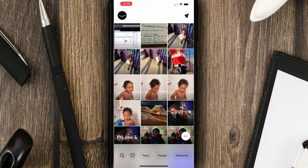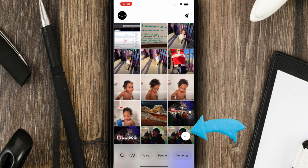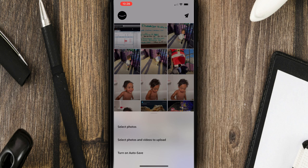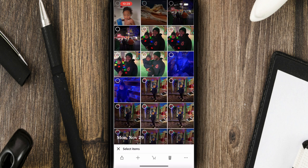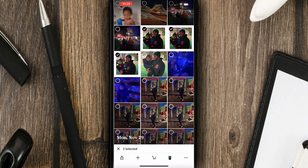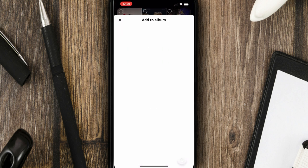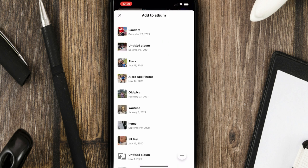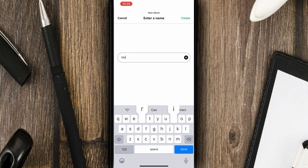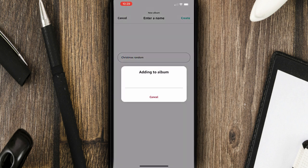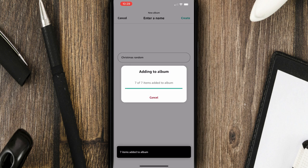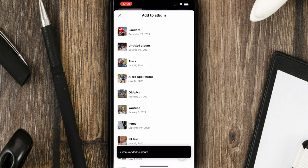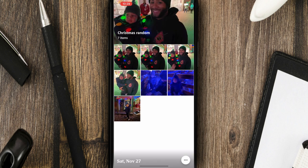Also on the home screen here, the three dots at the bottom right hand corner of the screen. If I click on that, you can select photos or select photos and videos to upload to the app. And then what we will do is highlight these photos, and I can click the plus sign again and add it to an album. Or I can click the plus sign here and create a brand new album. So I'll call this Christmas random.